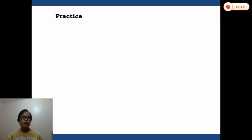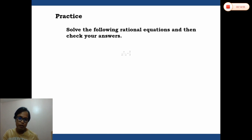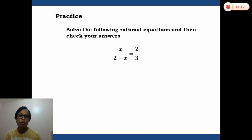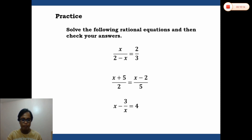I hope you have learned something. Before I go, here is a practice exercise — solve the following rational equations and check your answers. Equation 1: x over 2 minus x equals 2/3. Equation 2: (x plus 5) over 2 equals (x minus 2) over 5. Equation 3: x minus 3 over x equals 4. Try answering these on your own — practice, practice, practice!